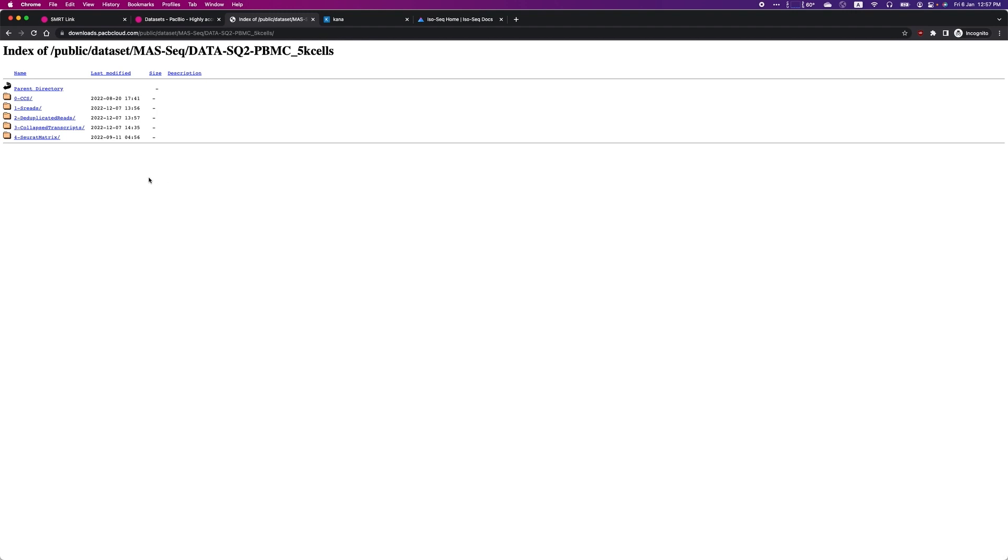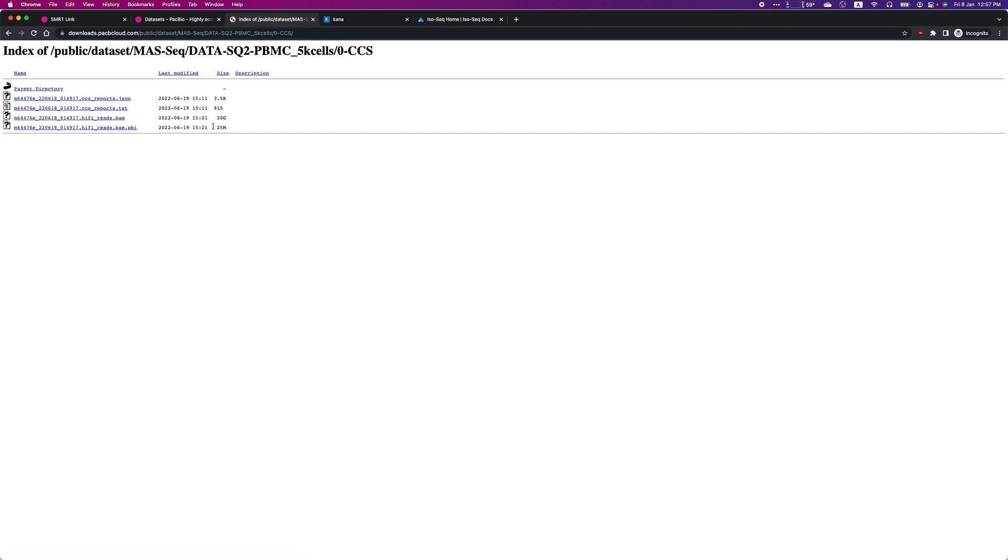In the dataset folder, you will find various data associated to different stages of the analysis workflow. To start analyzing from scratch, you can download the HiFi reads BAM file from the CCS folder.